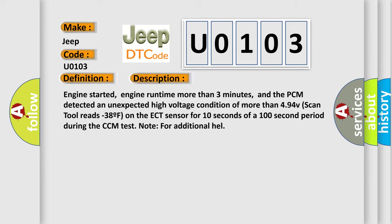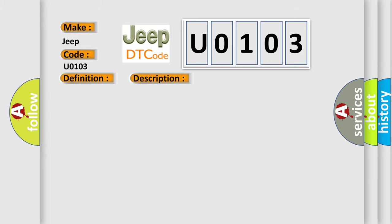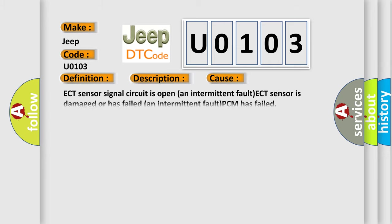This diagnostic error occurs most often in these cases: ECT sensor signal circuit is open (an intermittent fault), ECT sensor is damaged or has failed (an intermittent fault), or PCM has failed.